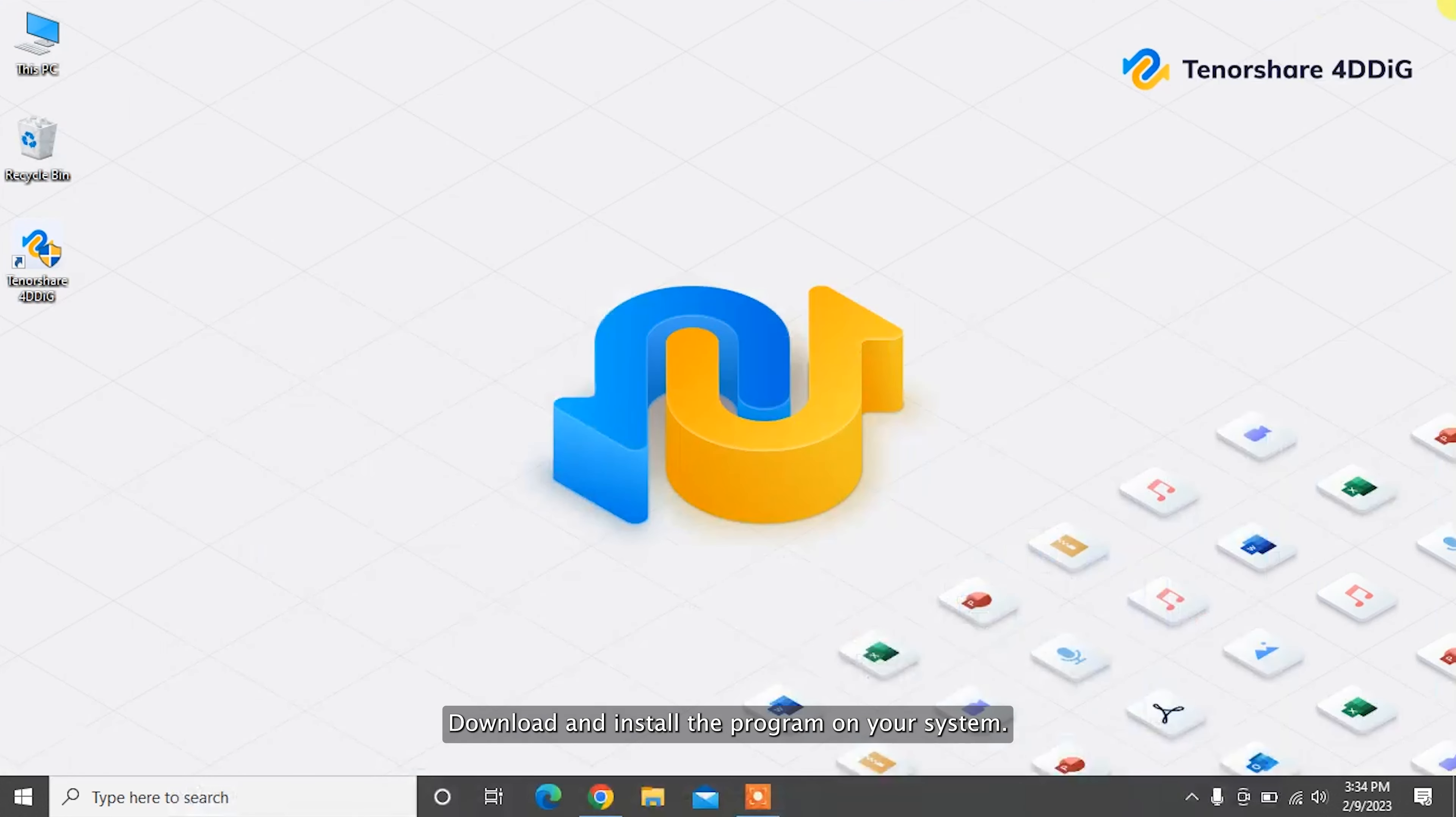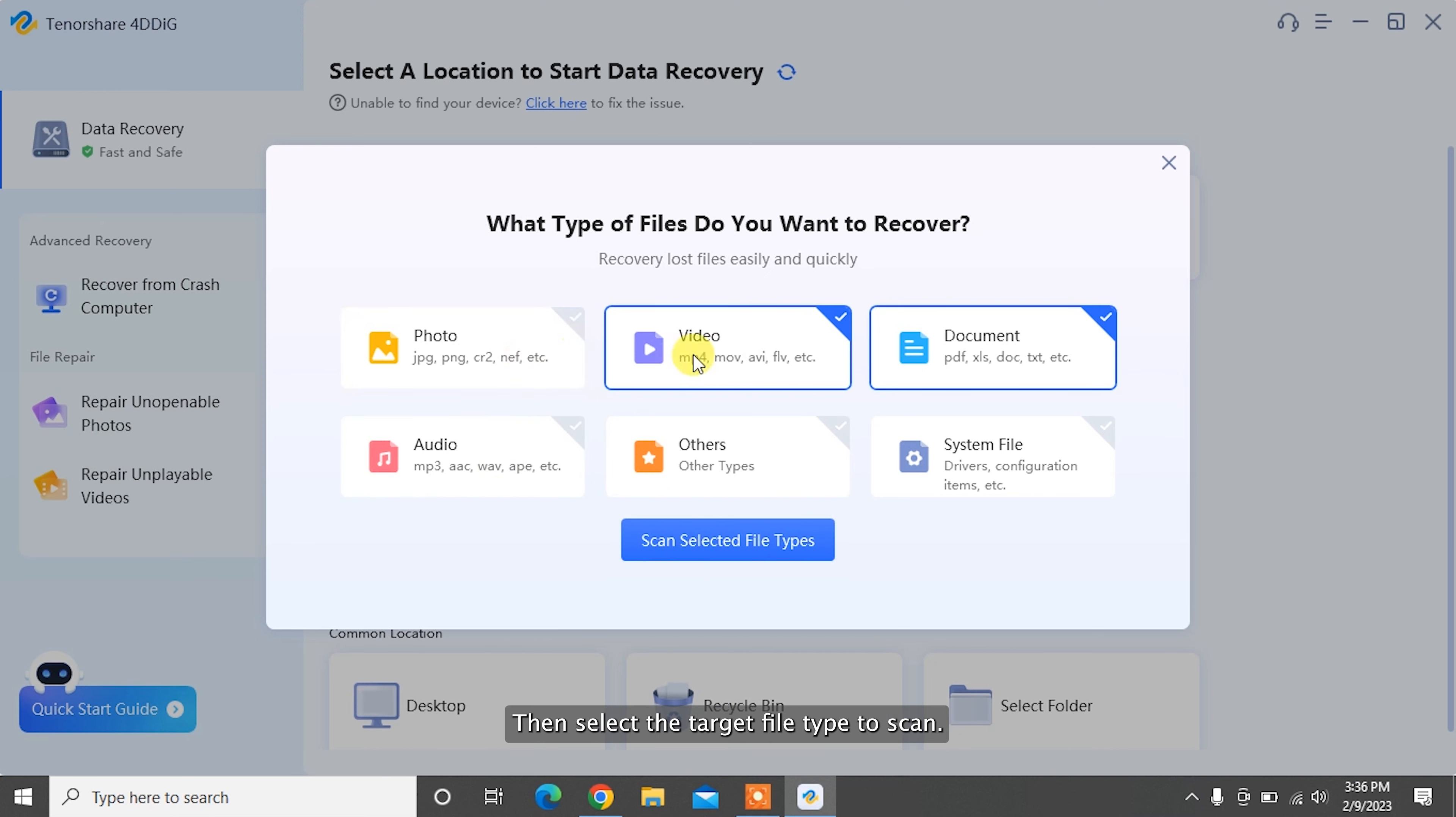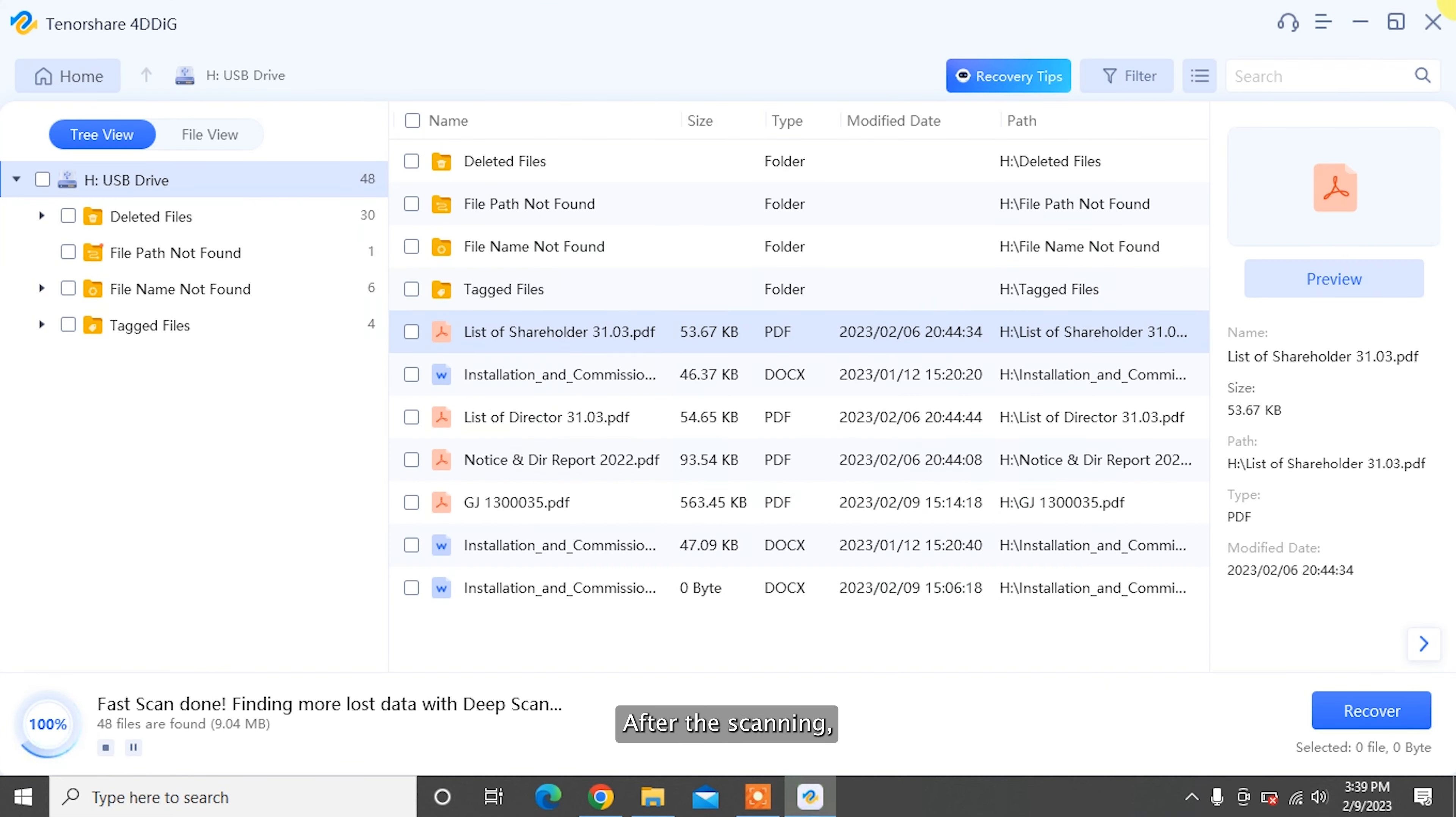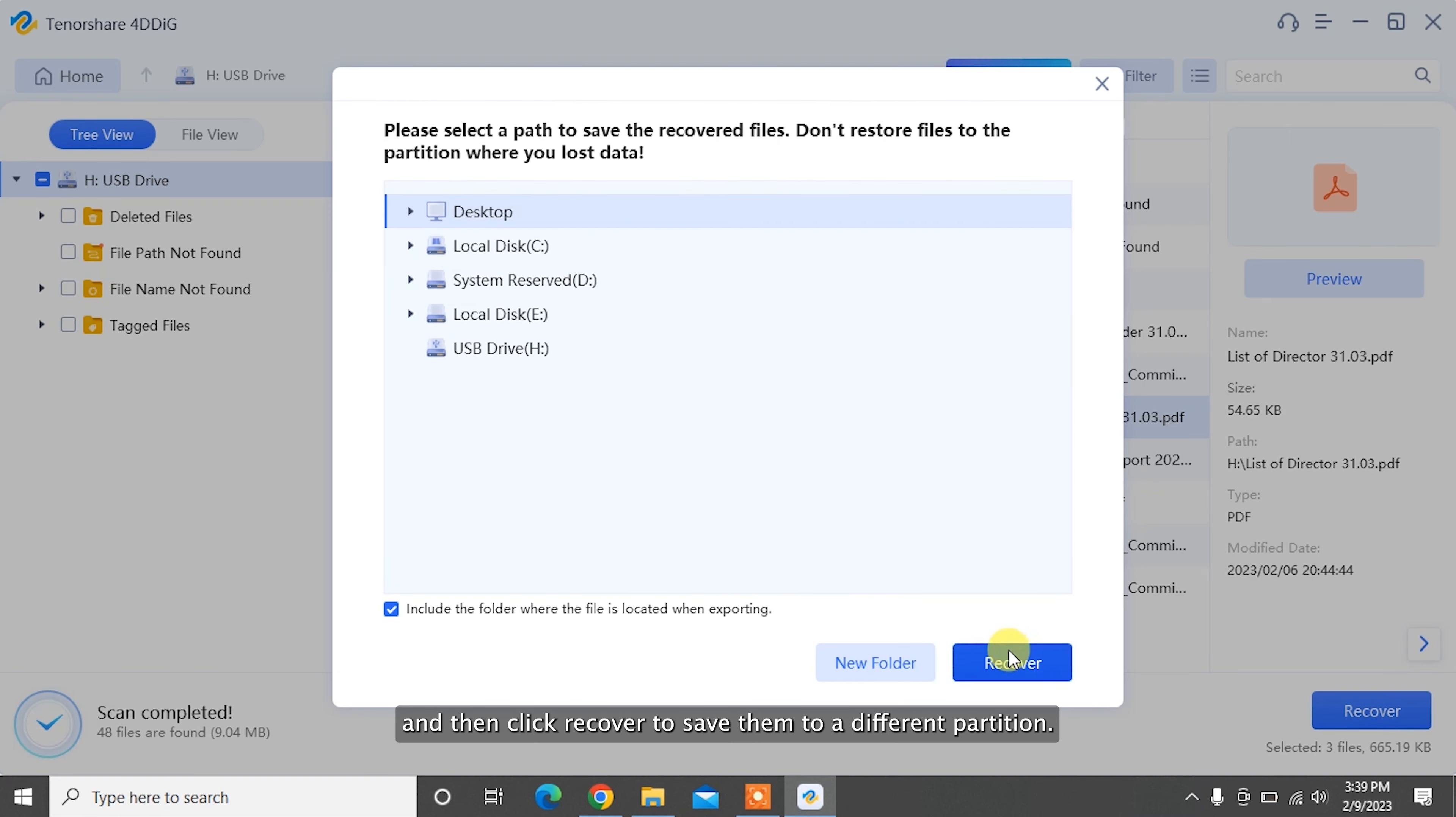download and install the program on your system. Launch the software, select a location where your files turned into zero byte, and click Start to proceed. Then select the target file type to scan. Now 4DDiG will start scanning the drive to find files. After the scanning, you can choose files to preview and then click Recover to save them to a different partition.